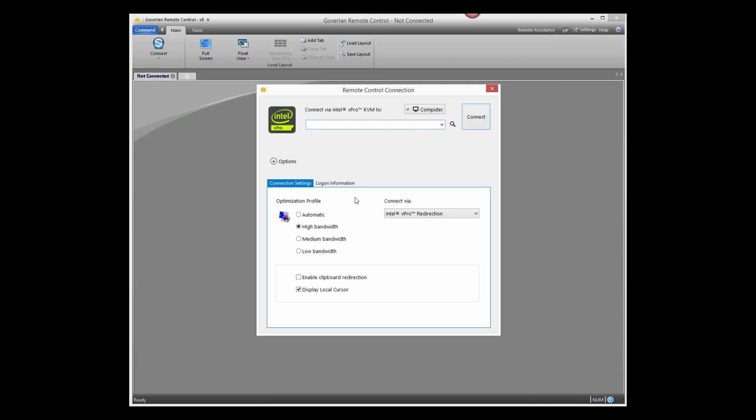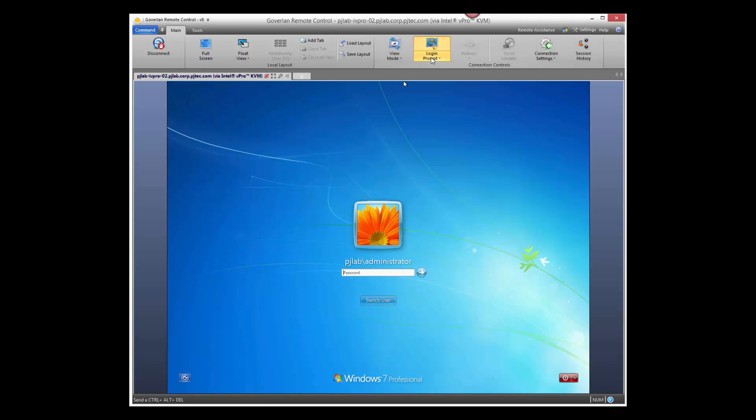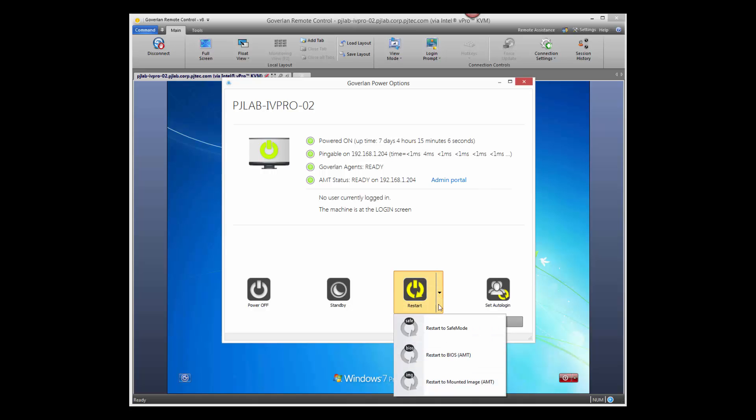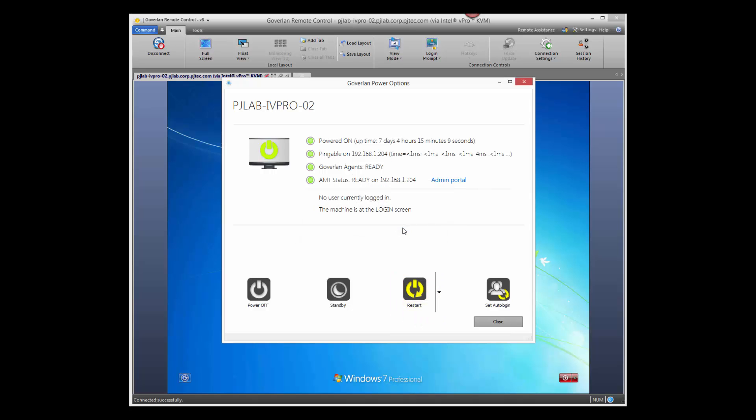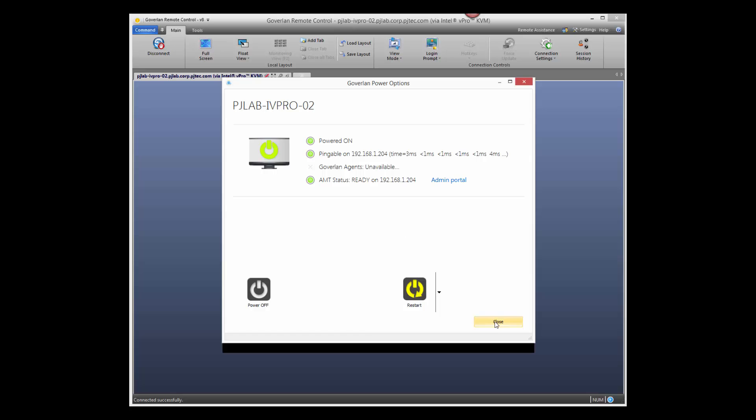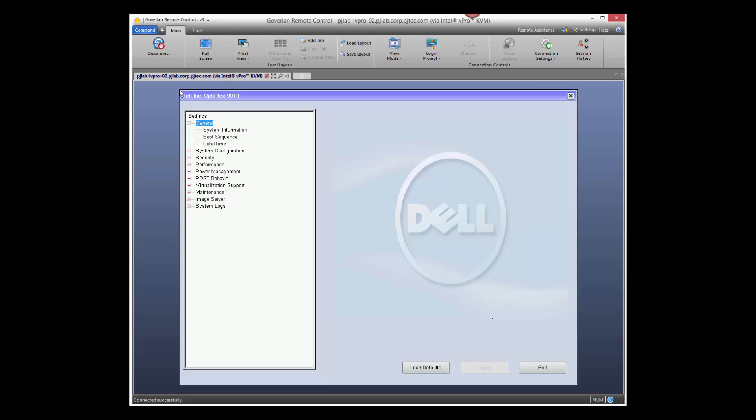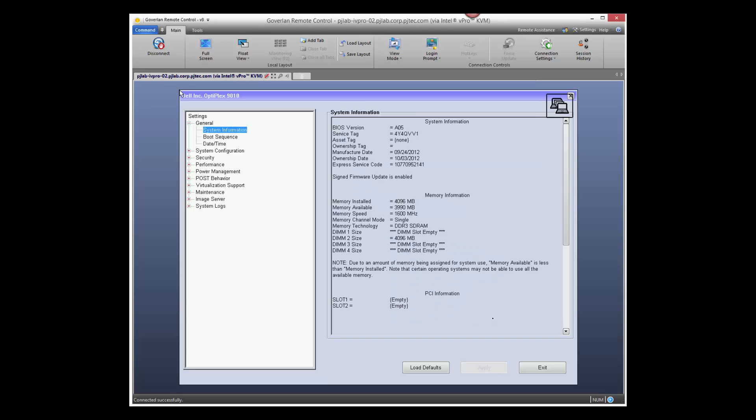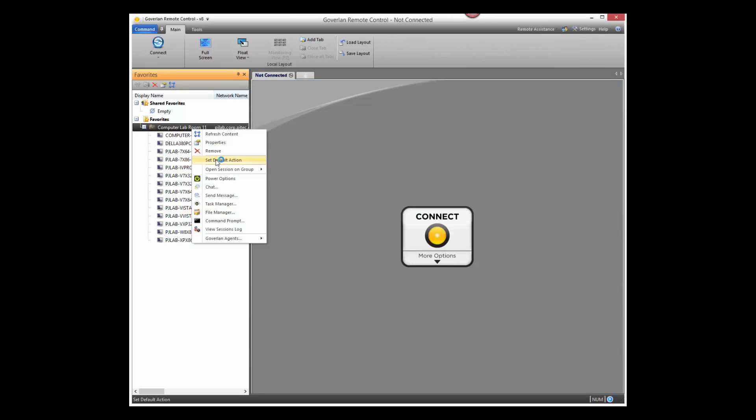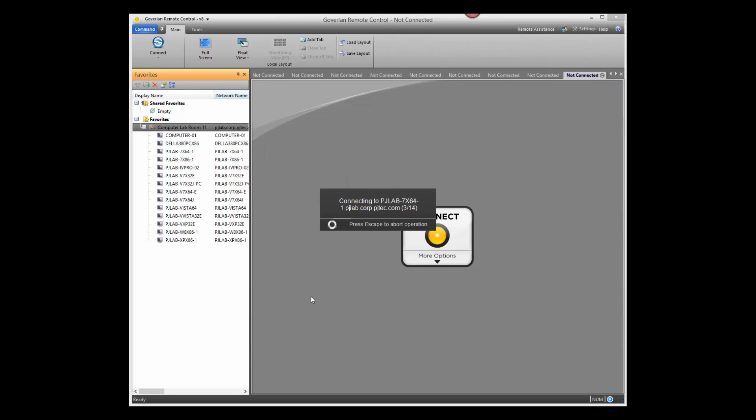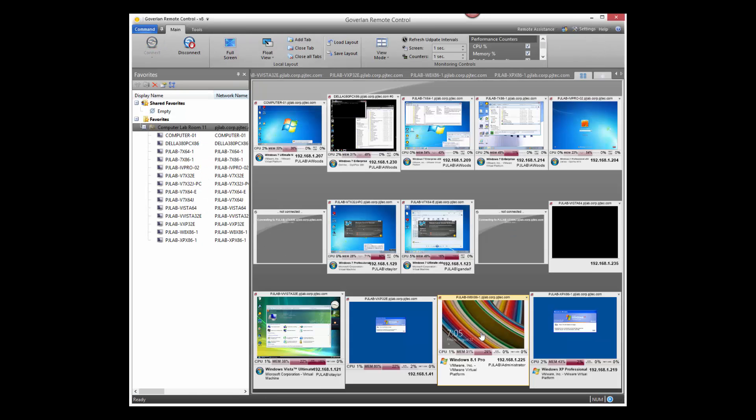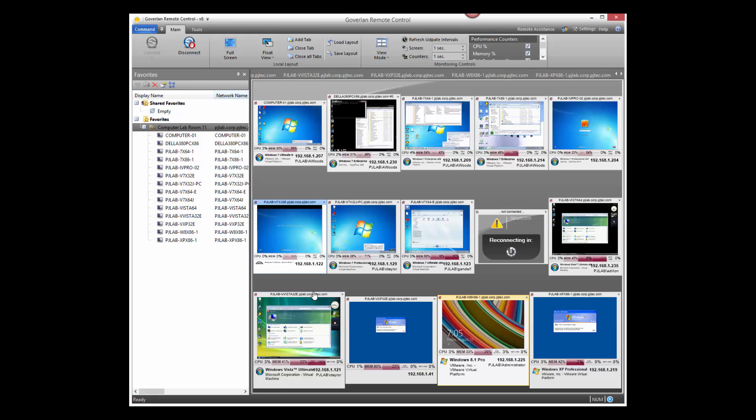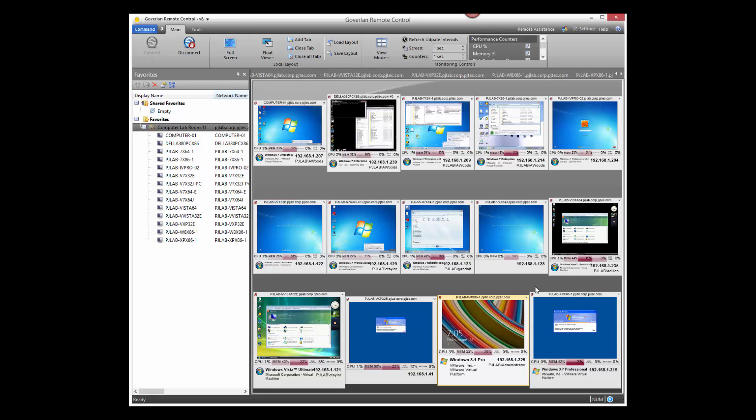Harness the power of Intel vPro for out-of-band management. Gain BIOS-level remote control, reboot machines, or reboot to a pre-configured ISO image and repair or even install a new operating system. Monitor the screen activity and performance counters of multiple machines in real time and in a single pane.